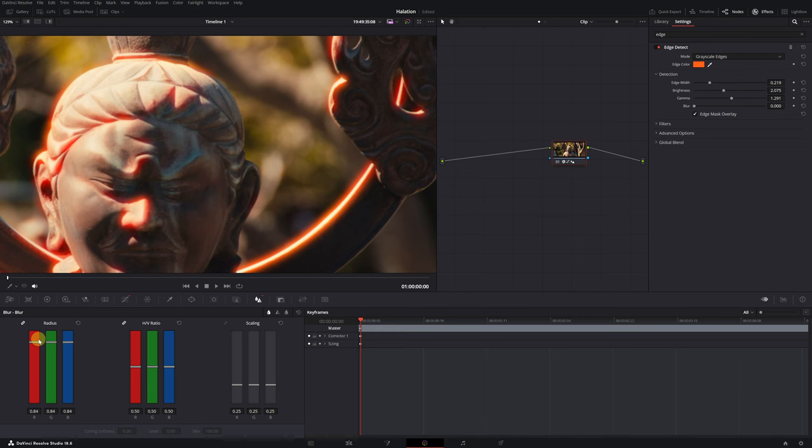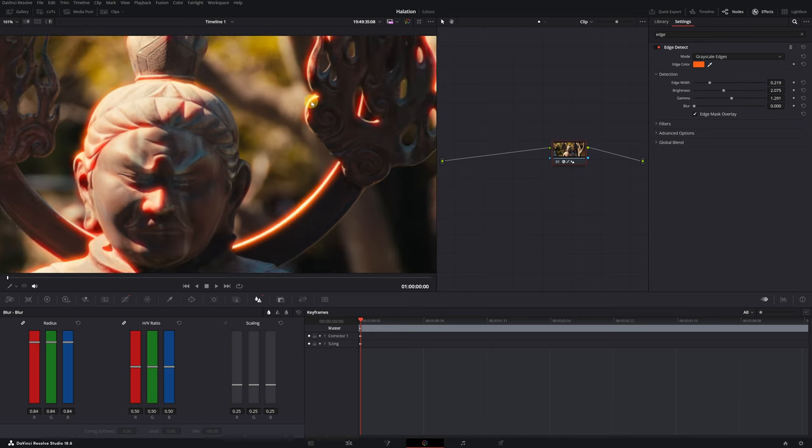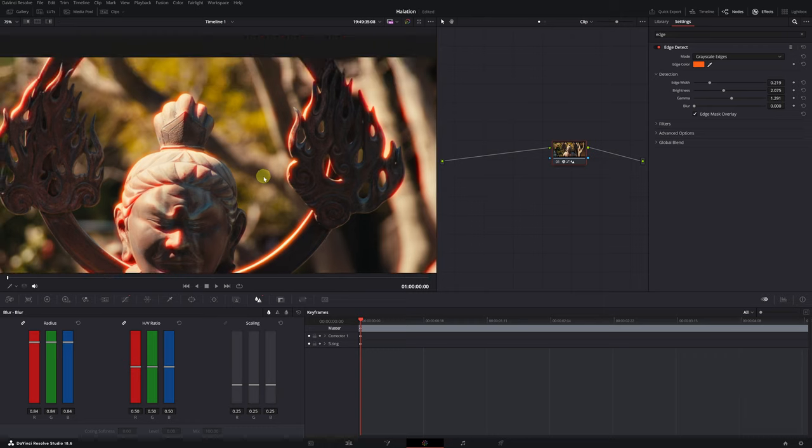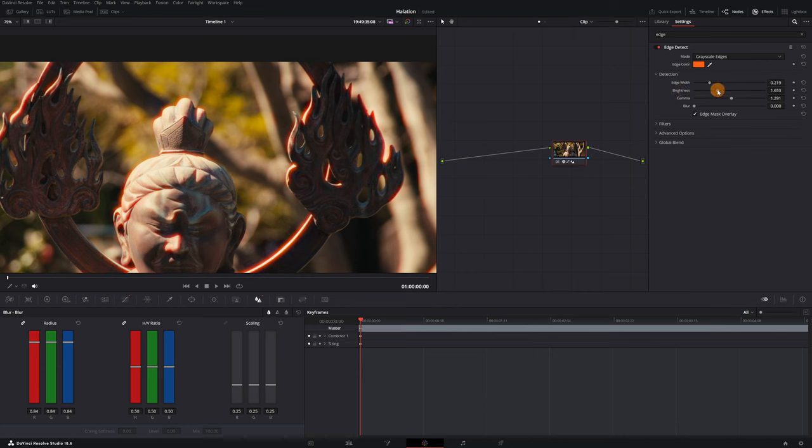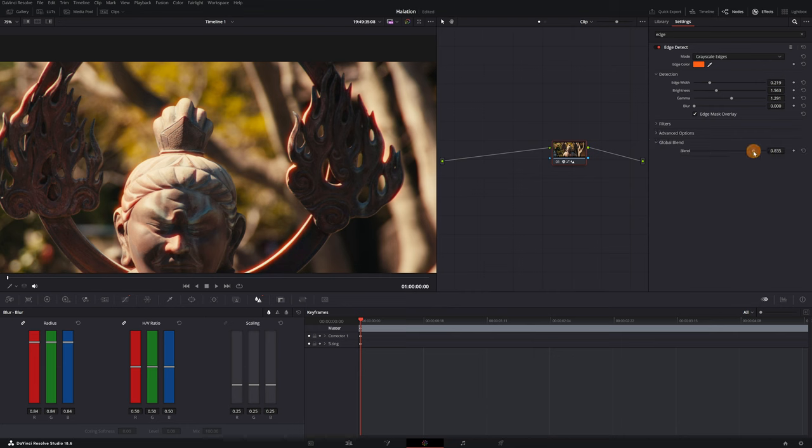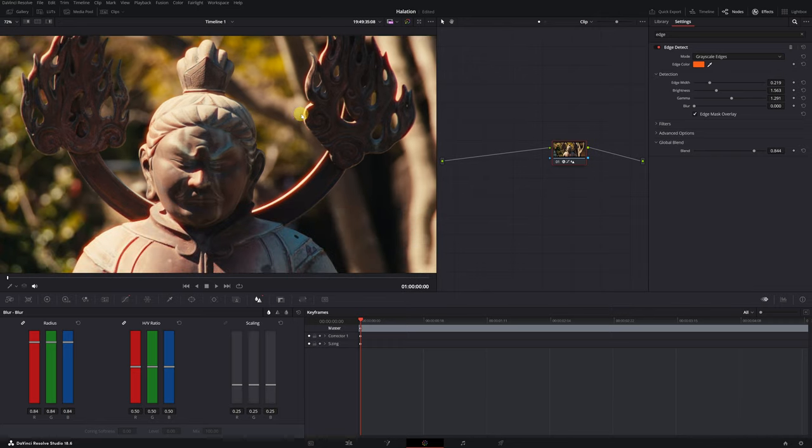Okay, the effect is a bit exaggerated, looking like neon lines, but that's fine. As I mentioned before, we can reduce the brightness in the Edge Detection effect settings to make the halation effect more realistic. Or, you can also reduce the opacity of all the settings in the Global Blend option. This is another way to decrease the intensity of the effect.